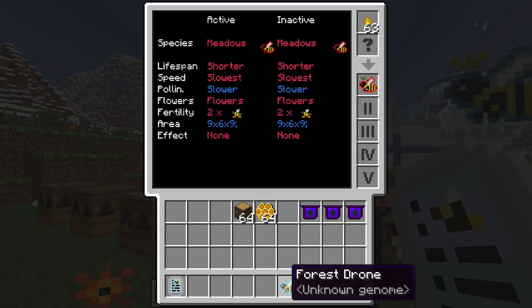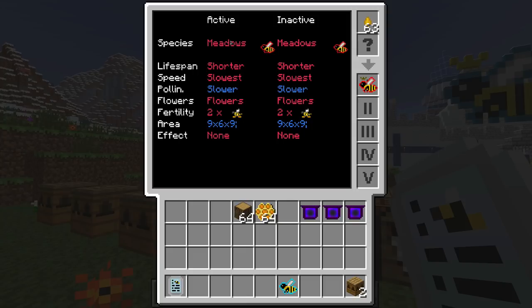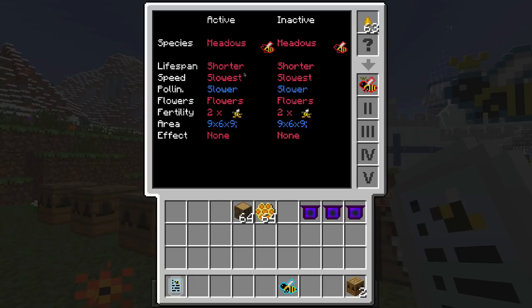The lifespan tells you how long the bee is going to last inside your apiary — there's a big array of descriptions: shortest, shorter, elongated, long, longest. Once you get to top tier bees you'll want to make the lifespan really long. Speed means the speed that it creates its byproducts — honeycombs, royal jelly, pollen. Pollination and area go hand in hand, determining how fast flowers grow around the apiaries.